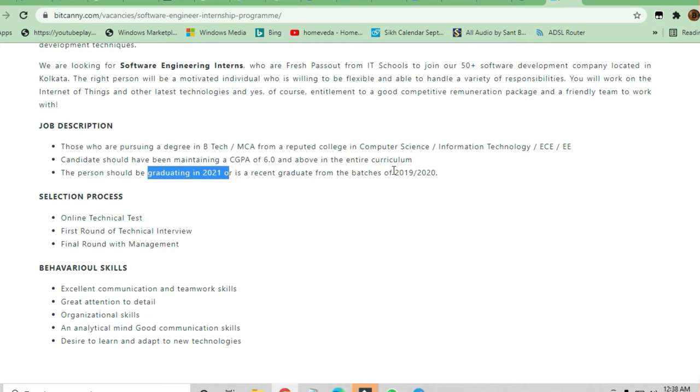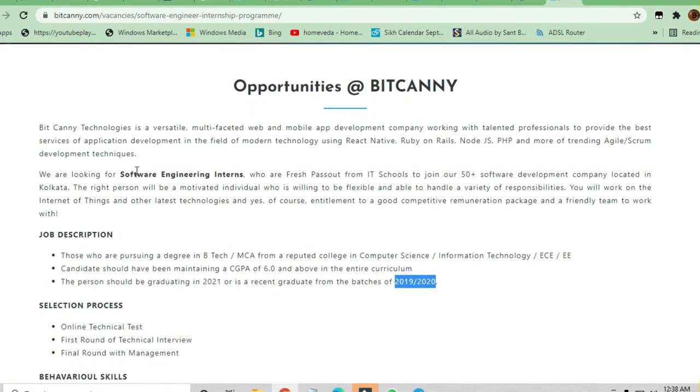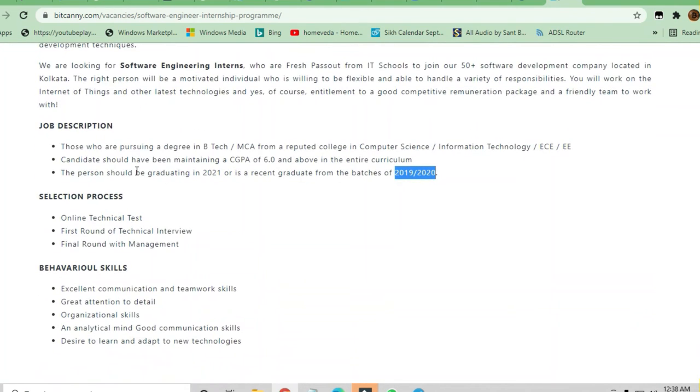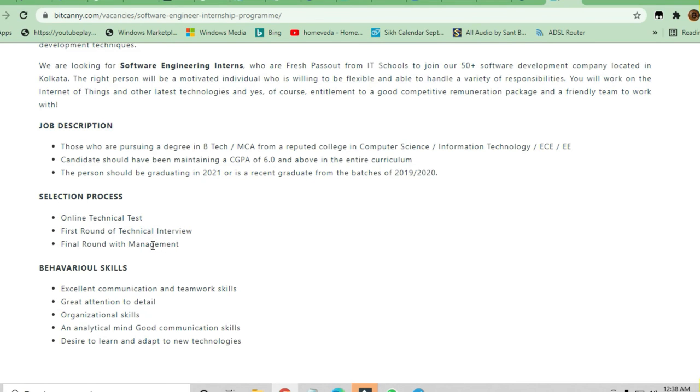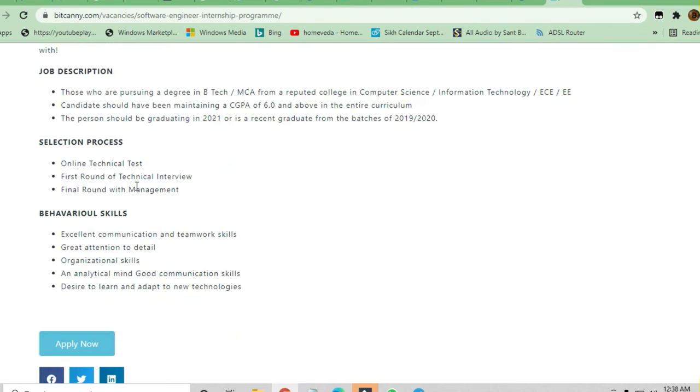It's a very good opportunity for everybody from the 2019 and 2020 batch also. Selection process is like online technical test will be there, then first round and second round. What is there in technical round and management round - excellent communication, great attention to detail, organizational skills.